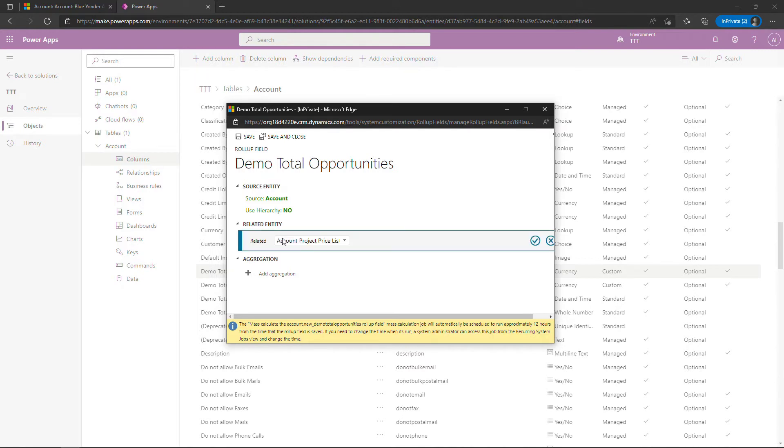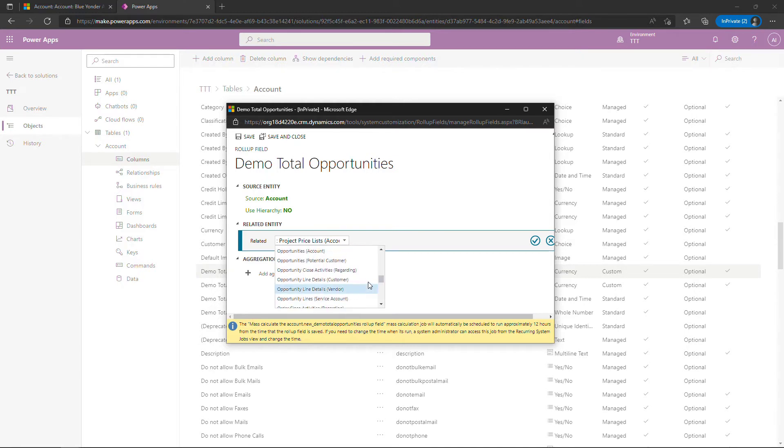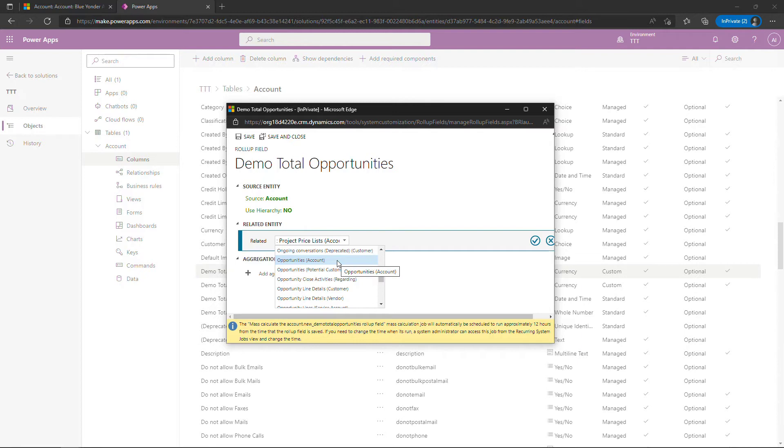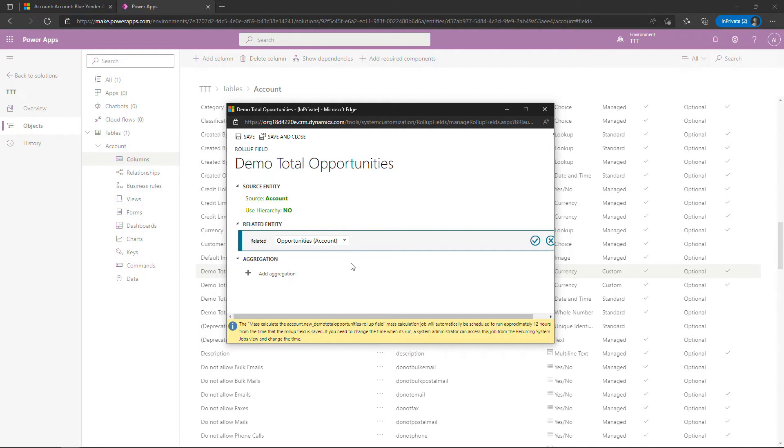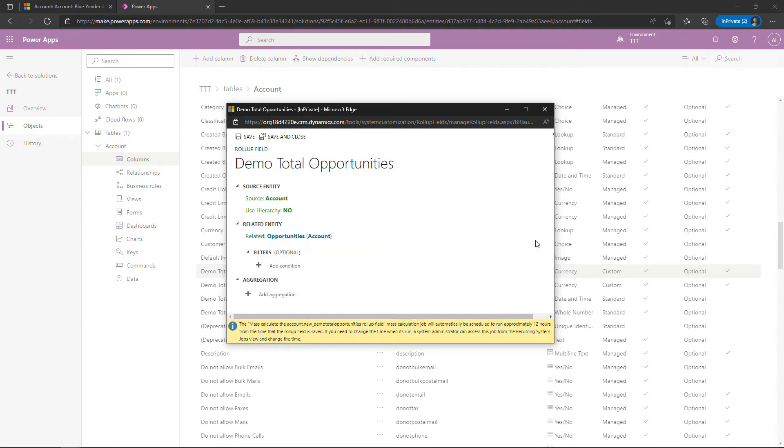So add related entity. And then scroll down to find opportunity. And you want the one that says opportunities and then in parentheses account. So opportunities are related to lots of different tables or entities. And this parenthetical here is basically saying this is the one that you want because it's related to account, which was our source entity. So it's that top one on the list probably for you. Select that and then hit the checkmark over here. If you don't see the checkmark, you might need to scroll over just a little bit depending on the size of your window.